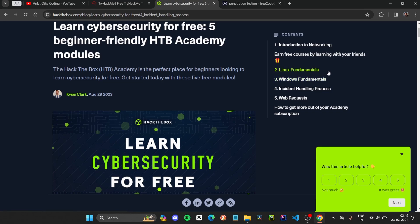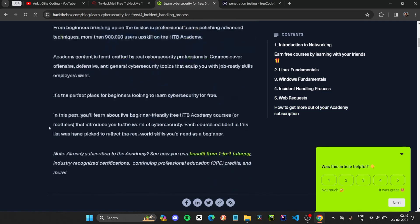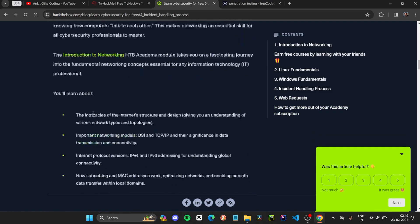Linux fundamentals are required to get into cybersecurity. After that, they will teach you Windows fundamentals, like securing devices and networks. Then you will get to know about incident handling — how you are going to respond to an incident on your network. After that, they will teach you web requests, so if you are going to secure websites, you will learn about these things.